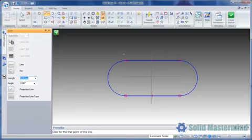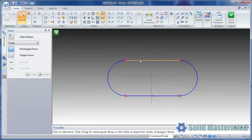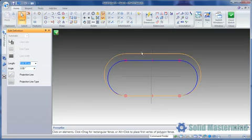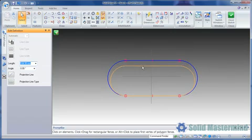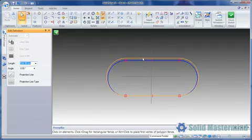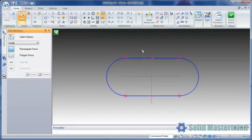Since we've used this method to create the arcs, the correct connect and tangent relationships have been created in the geometry, as can be seen by the glyphs.